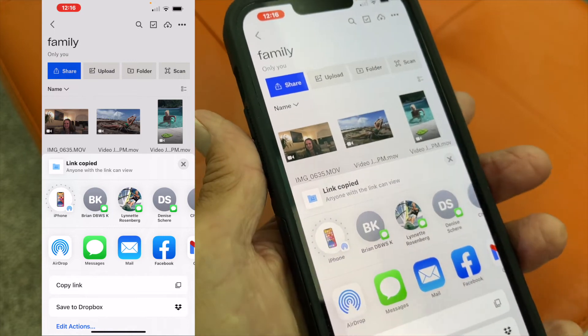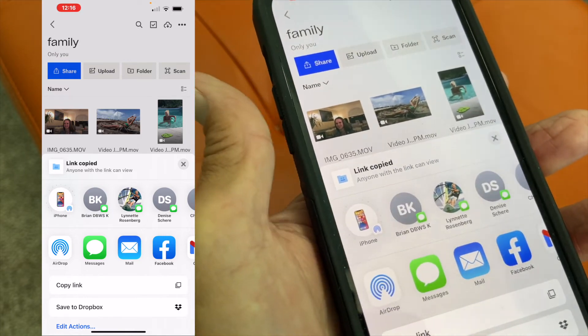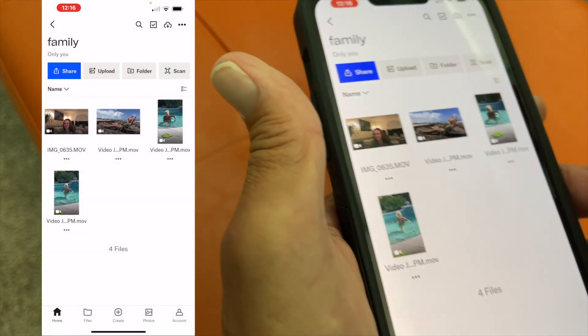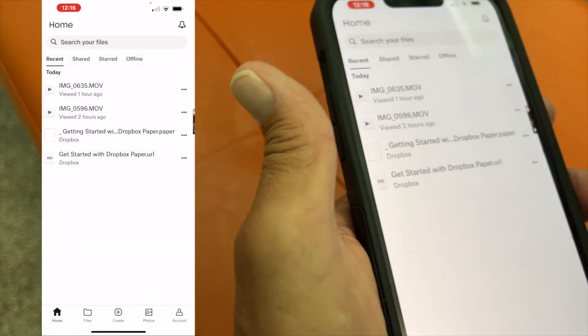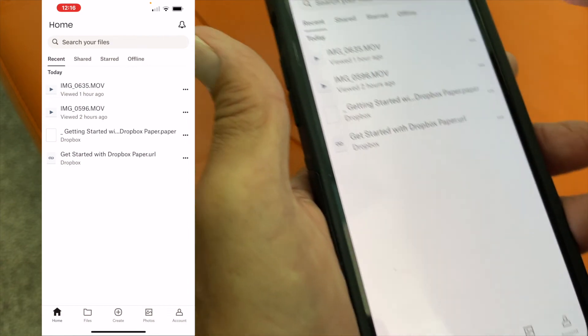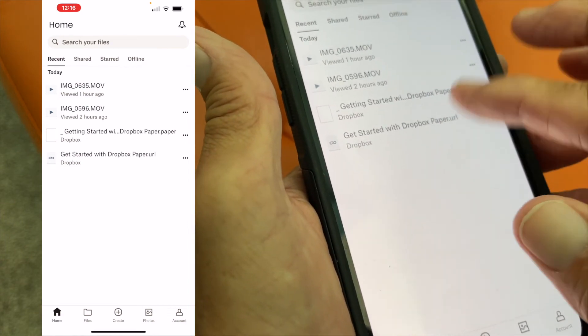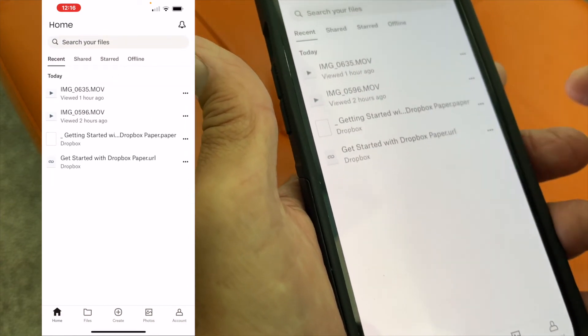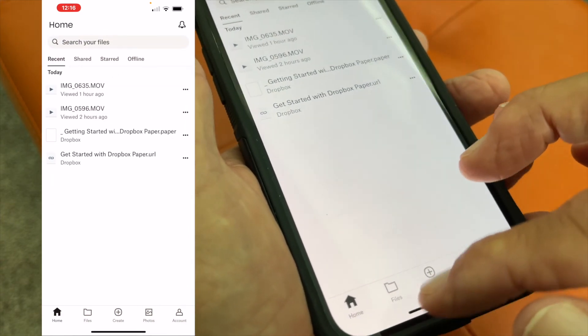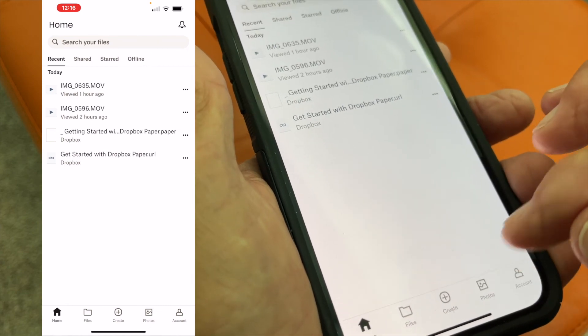So that's how you do it. If you like this video, subscribe to my channel and check out my other videos where I show you other things you can do with Dropbox.